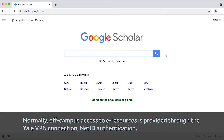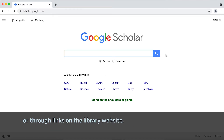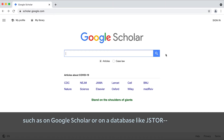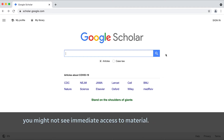Normally, off-campus access to e-resources is provided through the Yale VPN connection, NetID authentication, or through links on the library website. However, if you've searched for material outside of these channels, such as on Google Scholar or on a database like JSTOR, you might not see immediate access to material.